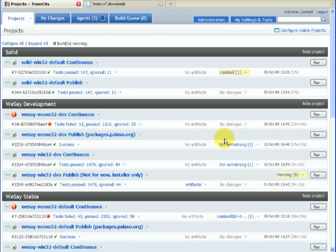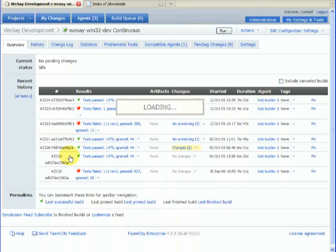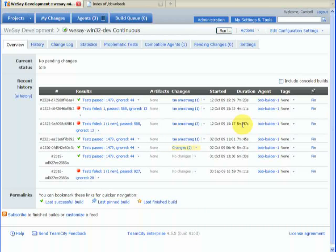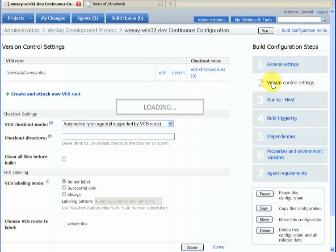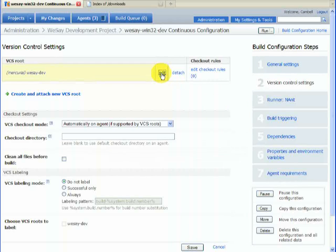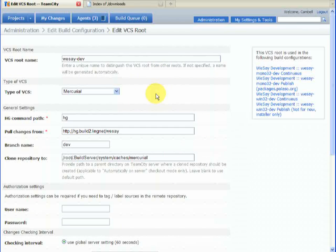We'll have a look at an example — we'll look at the WeSay development. Here we can see that we're getting our source code from Mercurial. The key thing here is we're getting it from a particular branch, so we're only building WeSay that's on the dev branch.